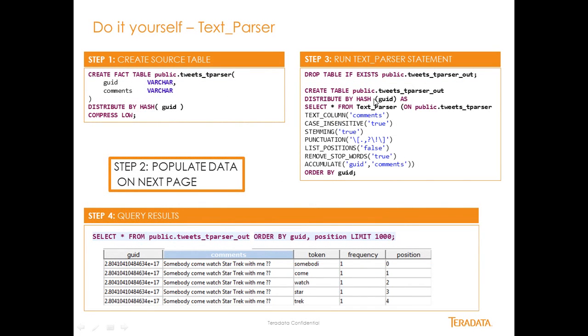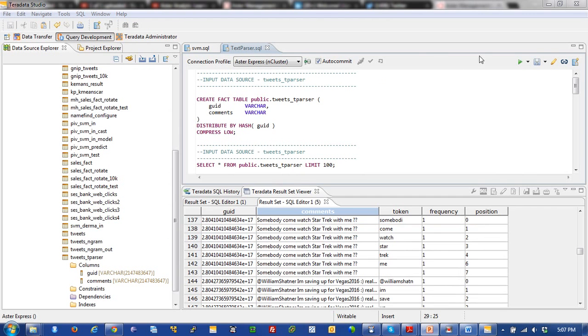And you can actually run the text parser statement right here, cut and paste that out. And then you can review your output right here. So that should be pretty simple to do. And let's go ahead and take a look at, what I actually did here inside of Aster Express.